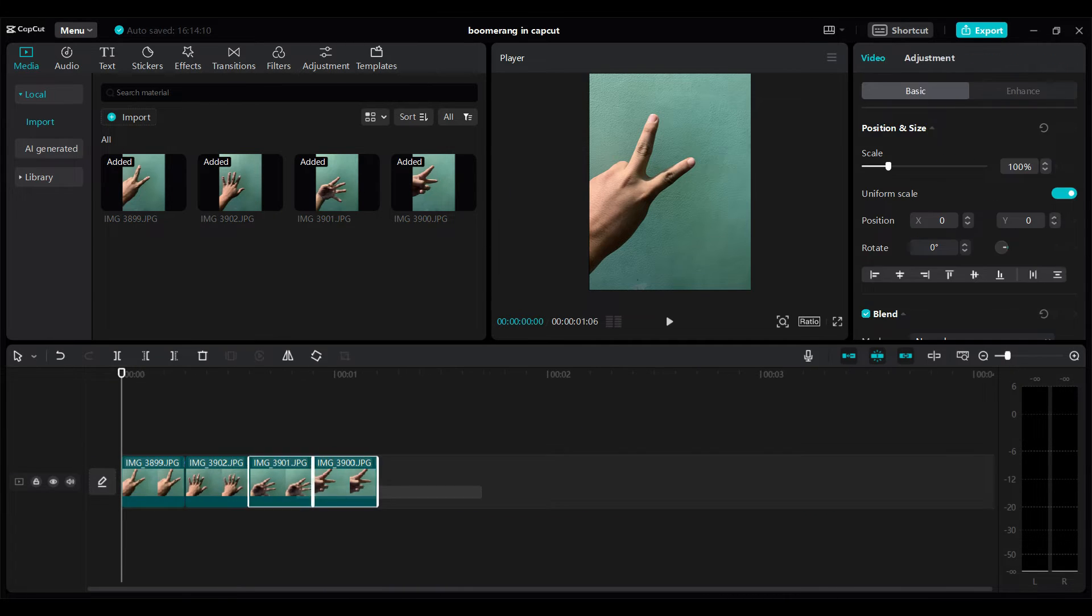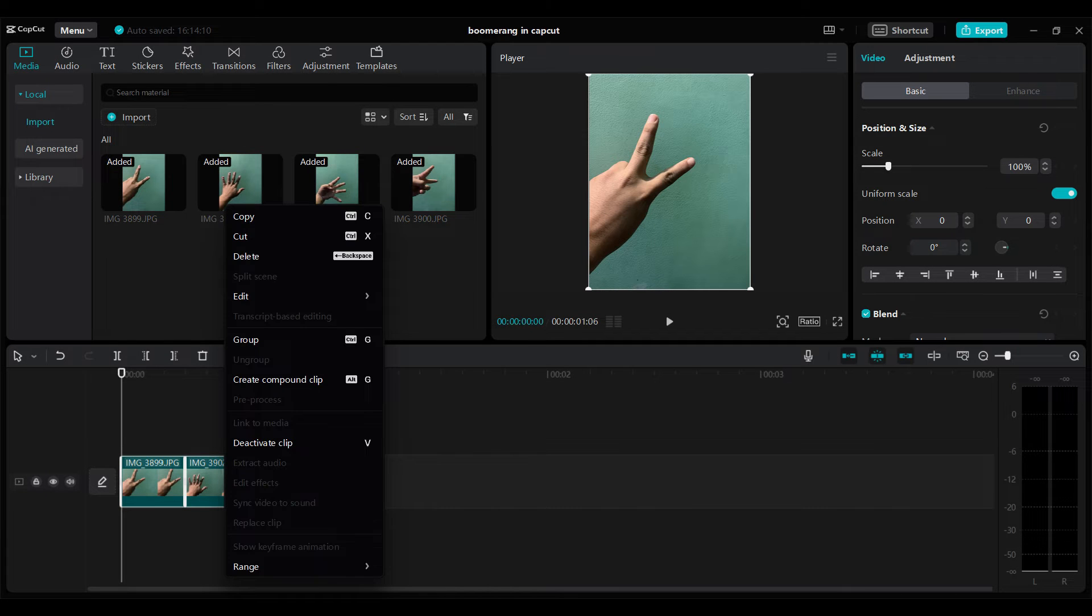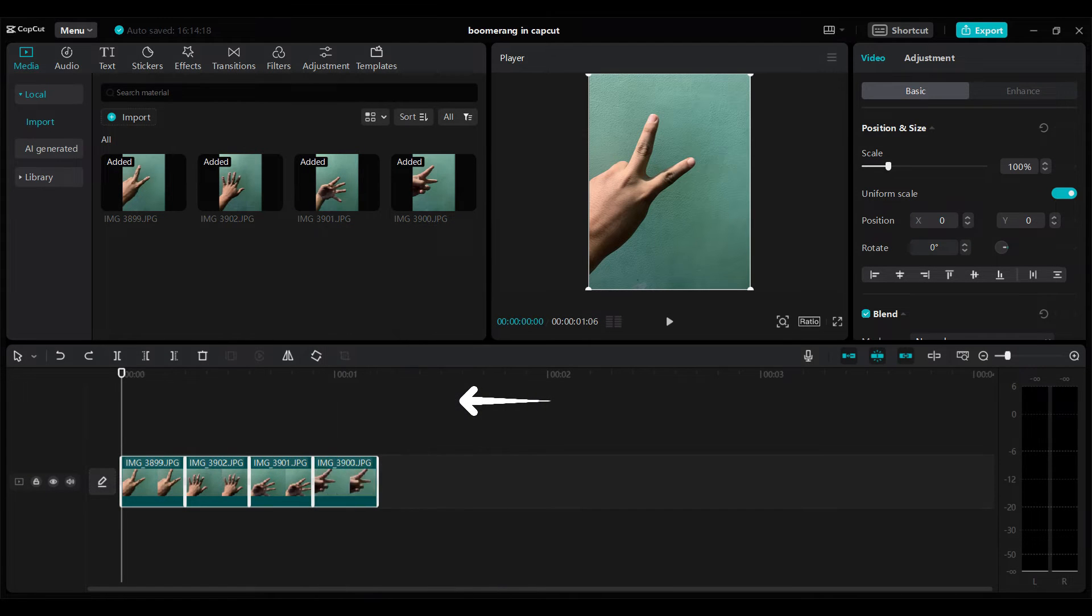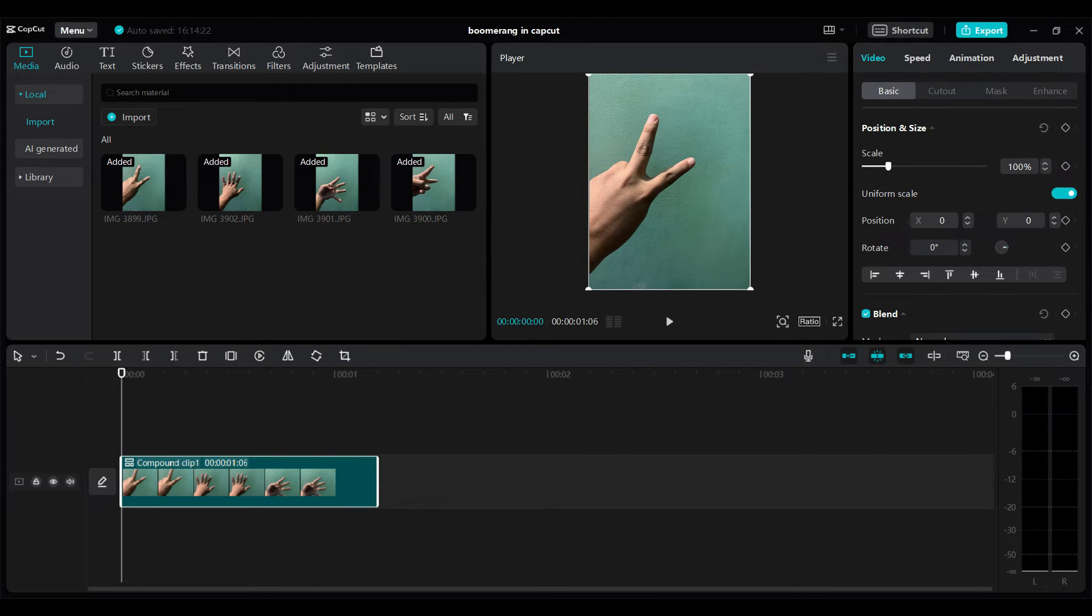Now select all the images, right click and create a compound clip. Now we have to do this till the video reaches about 15 seconds or so because that's what Instagram allows.